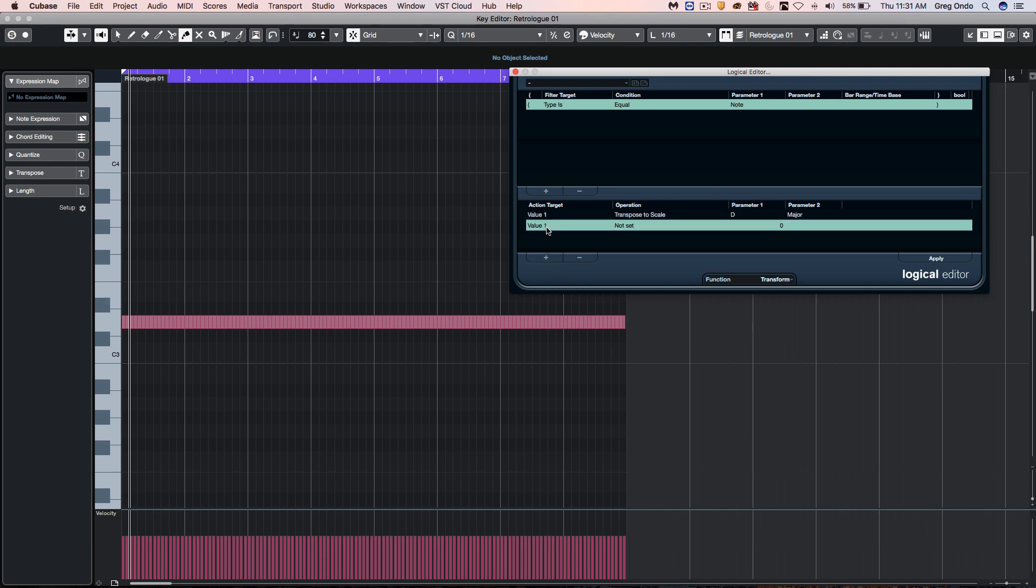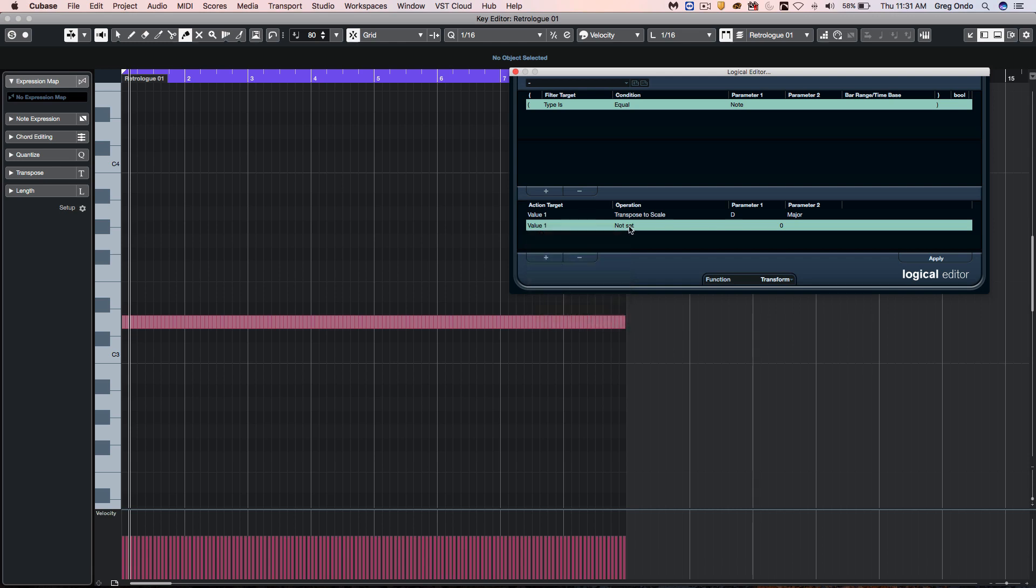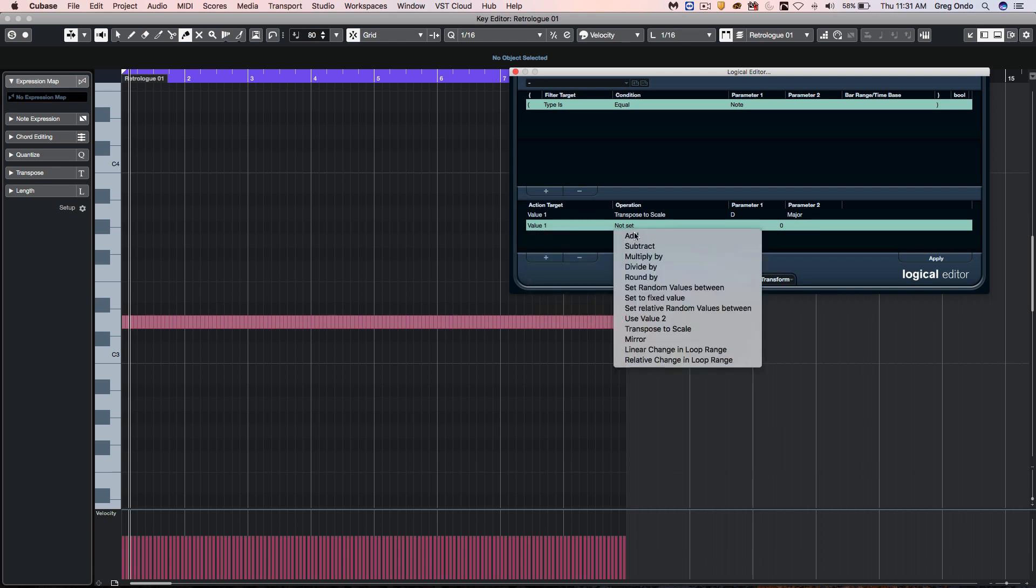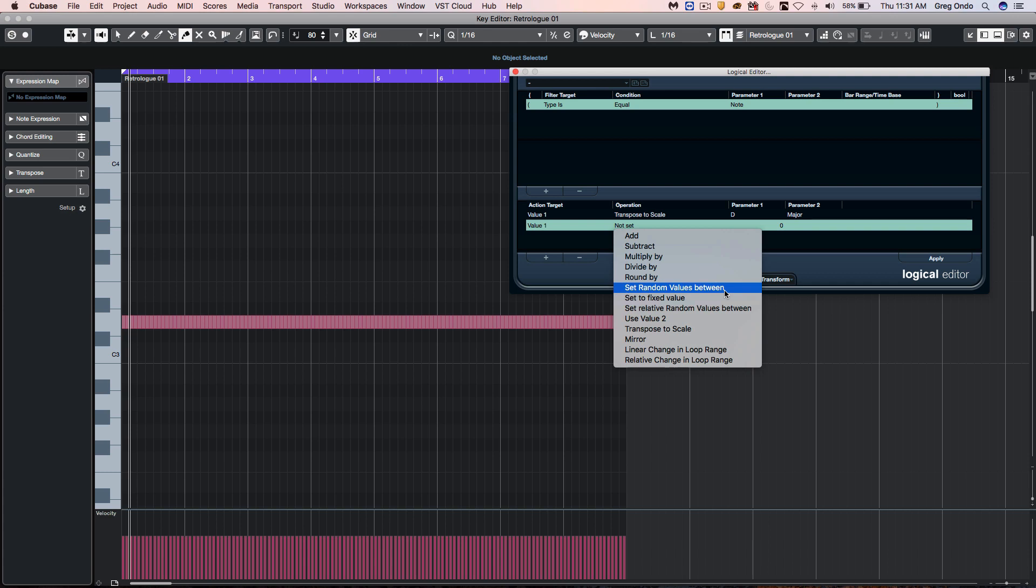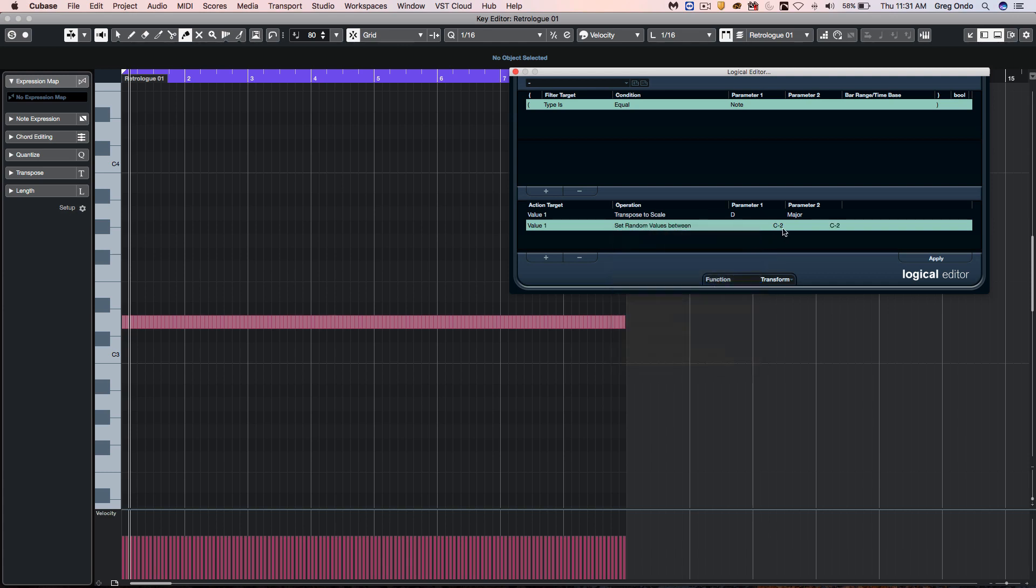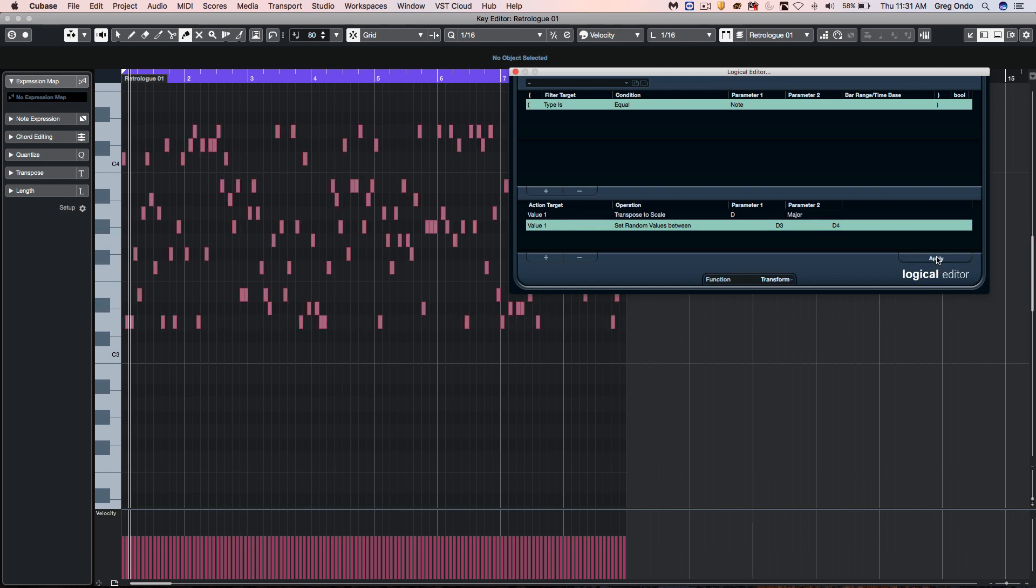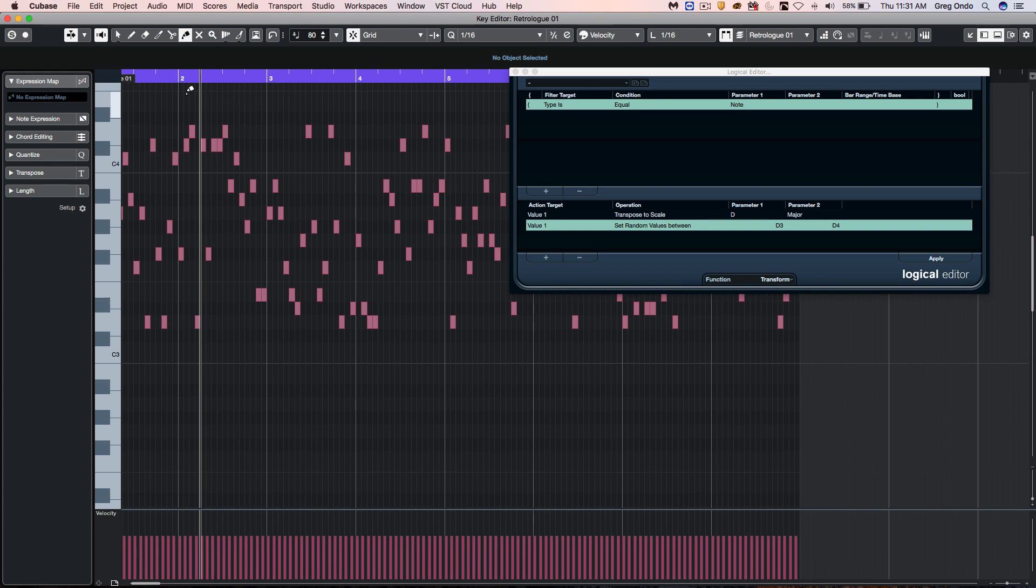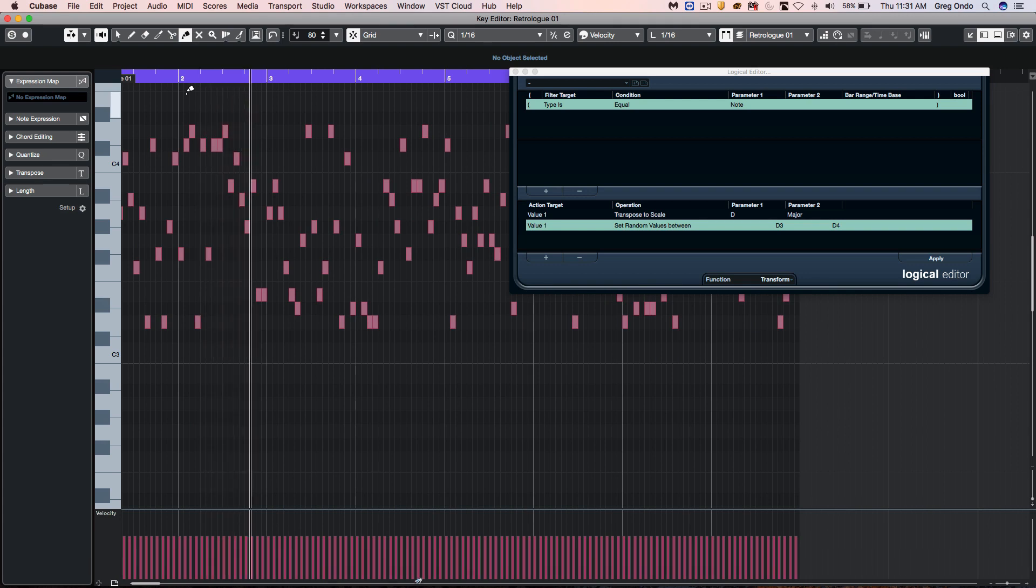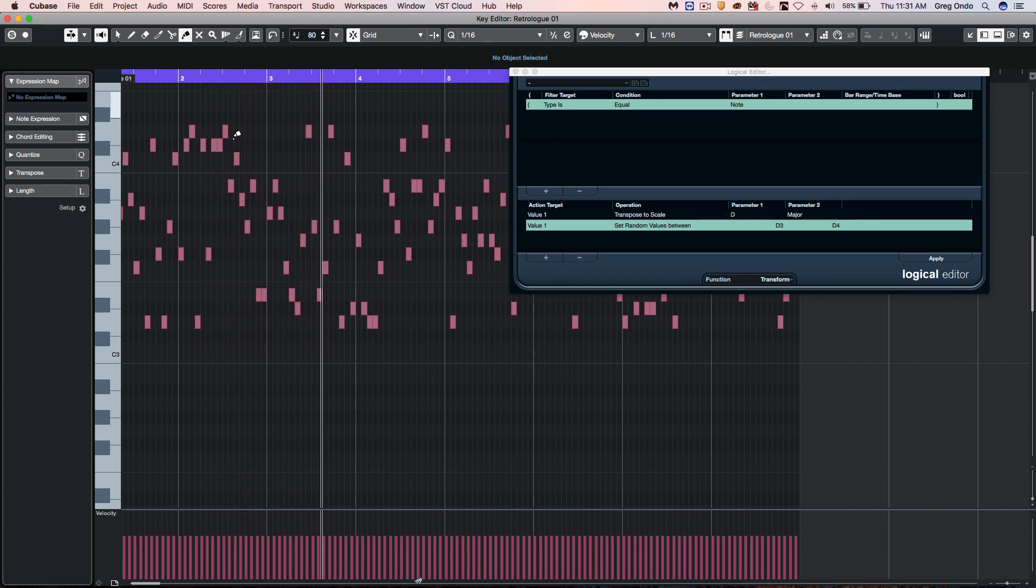Now what I want to do is take value one, the pitch, and we're going to set random values between D3 and D4. So now when I hit apply, we'll have all these notes and everything will be within the key of D major.